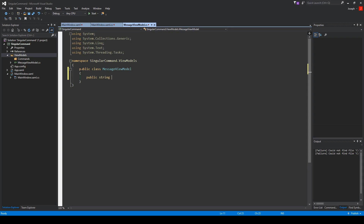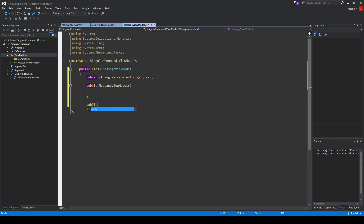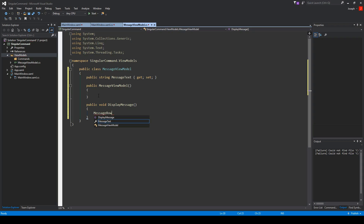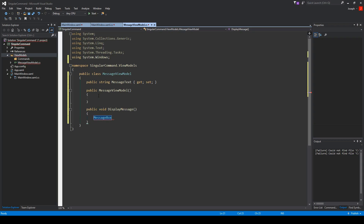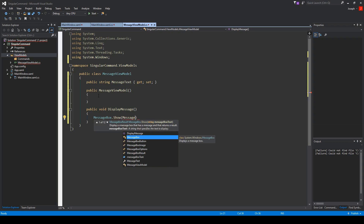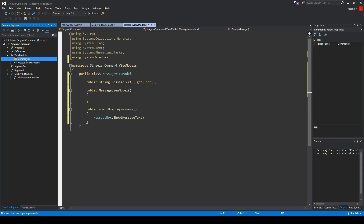We create it as a public class. We add a public string MessageText property because we will be binding to it. Then we create a constructor that we will be using momentarily. We also create a public void DisplayMessage — no parameter at first — with a MessageBox.Show that displays the MessageText property. Next, we go to our Commands folder and add a new class called MessageCommand.